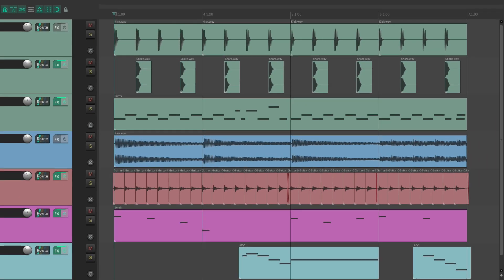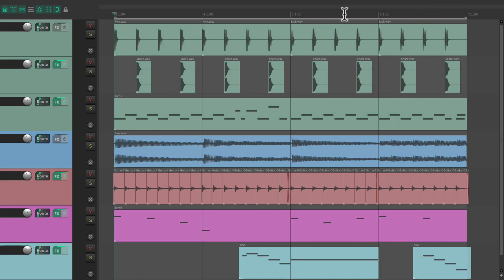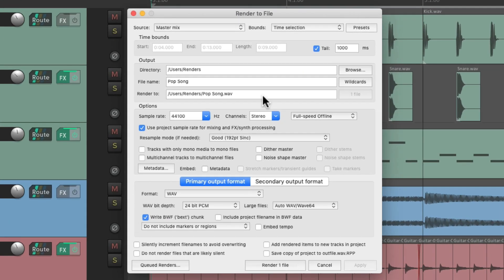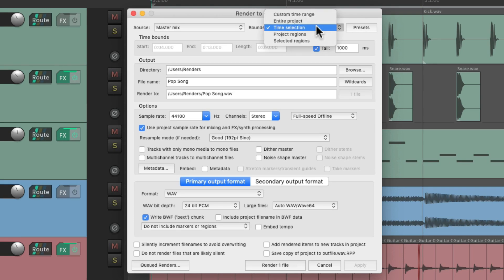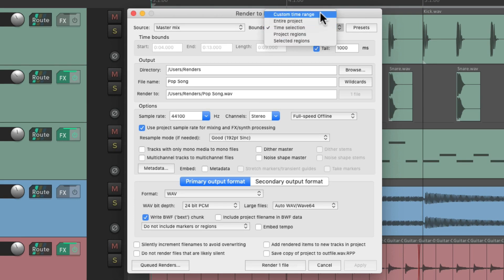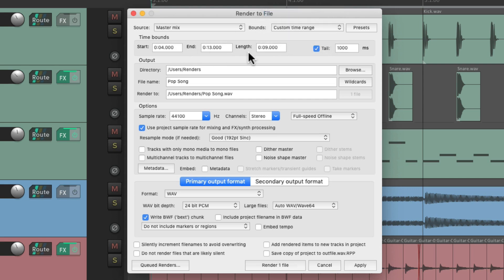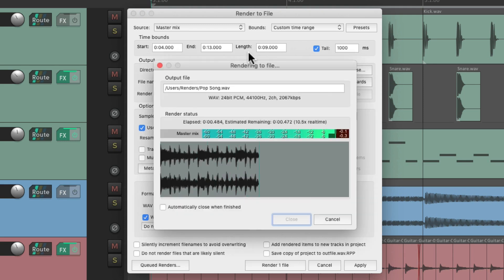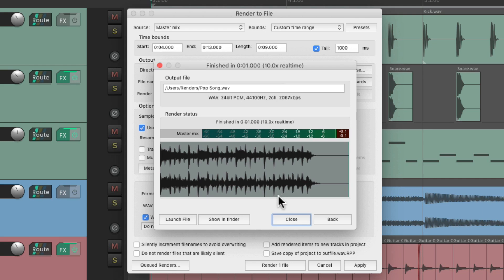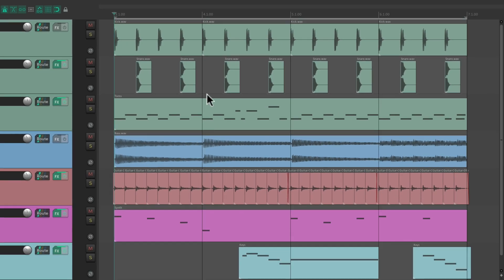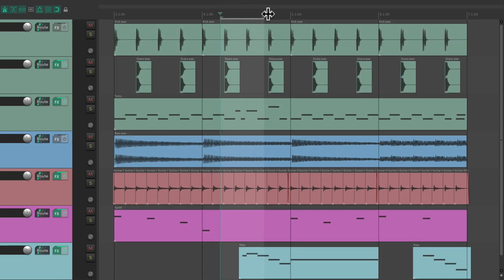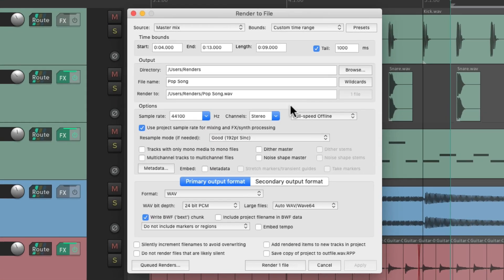Now a quick trick when we're using time selections is we only have to set it up once. We can create our time selection, open up the dialog, and choose time selection, and then change it to custom time range. And it moves that time selection to the custom bounds over here. So if we render this once, it's going to save that time range for future use. So now if we clear our time selection, or use it for something else, if we open up the dialog, that custom time range was saved. So it's still here based on the time selection we originally set up.